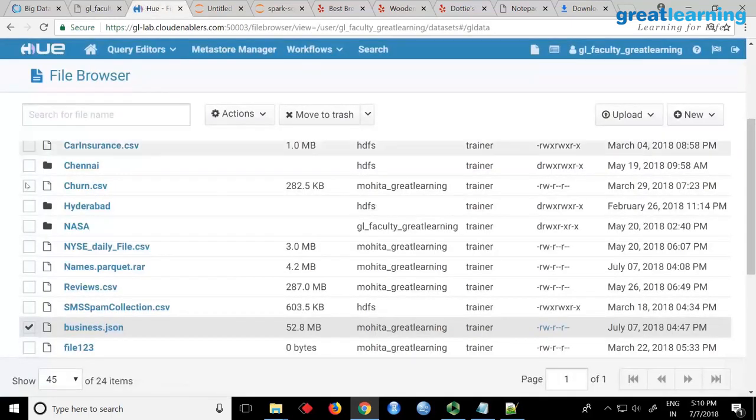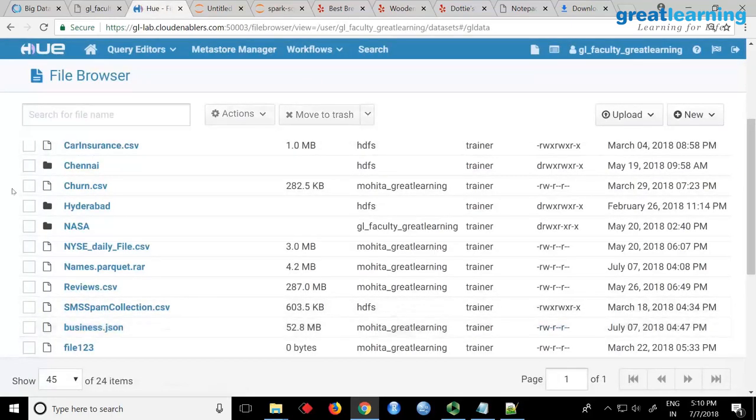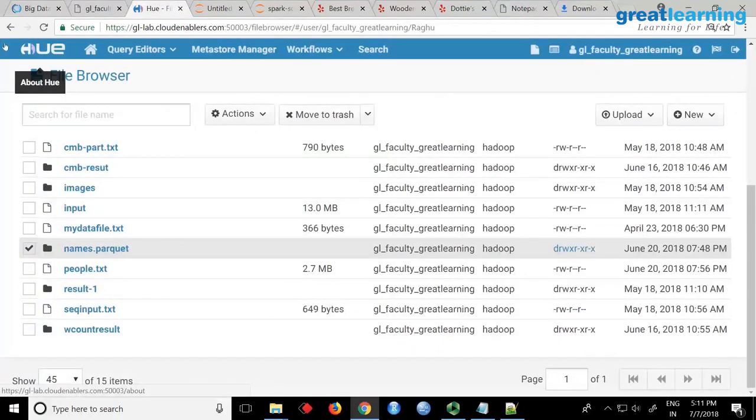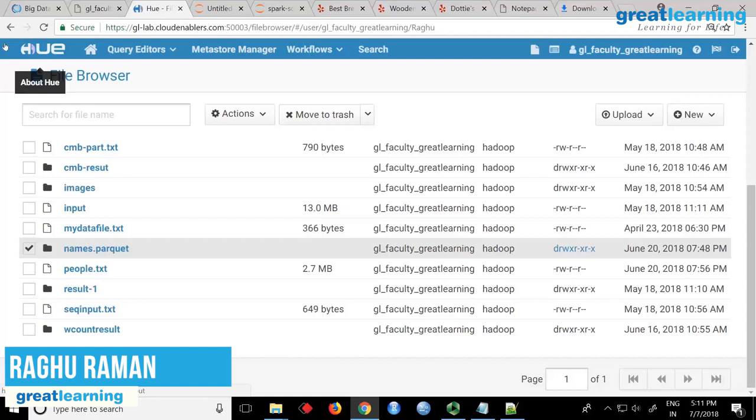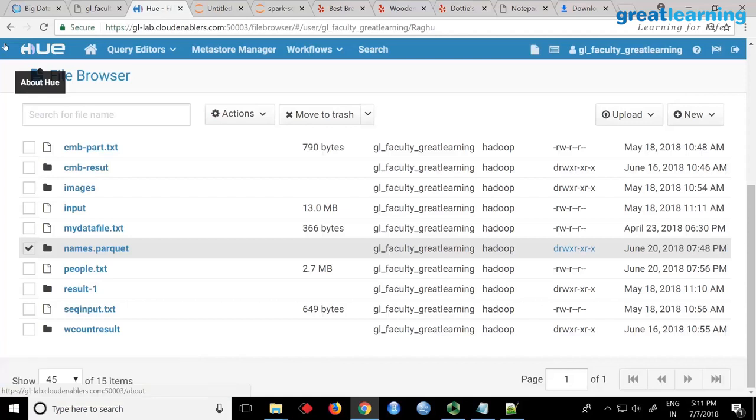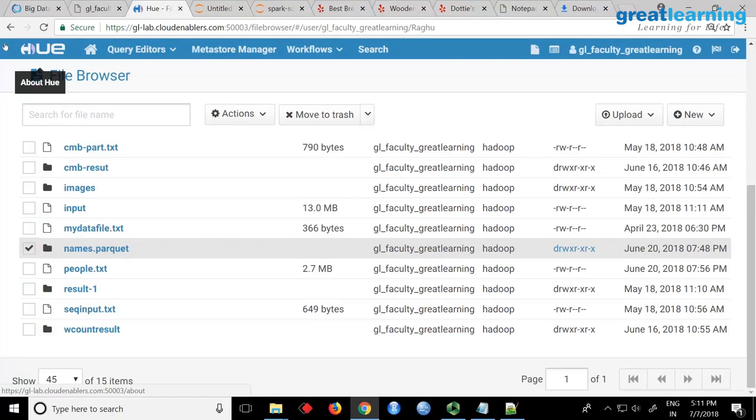Okay, so now what I want you to do is, we will look at the analysis later, but what I am trying to do is that there are certain type of files called parquet. Some of you might be knowing it. Parquet is compression and Hive is excellent at storing parquet files.